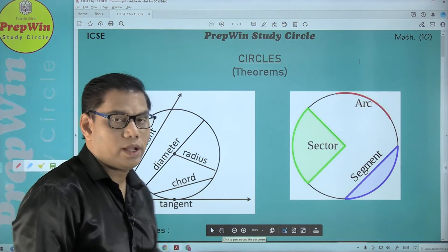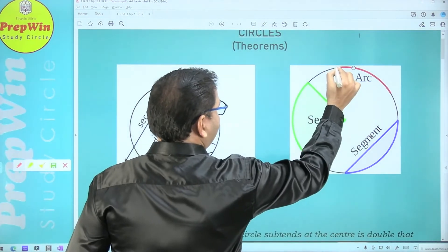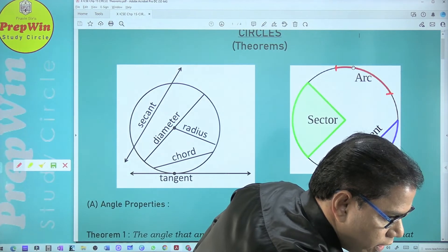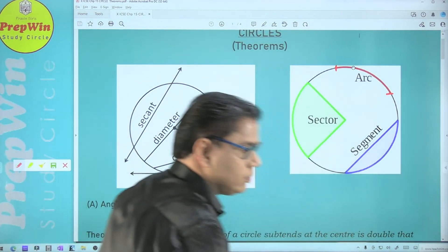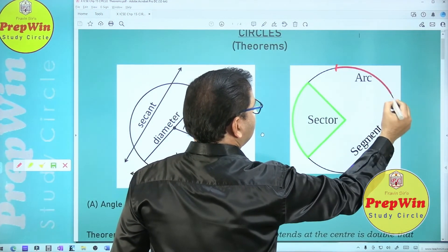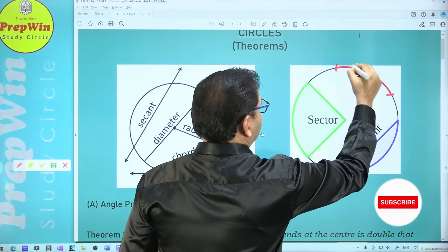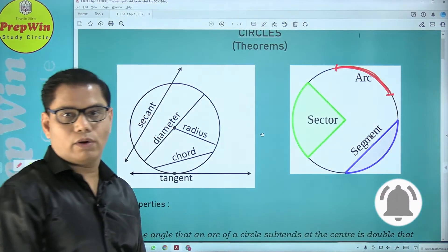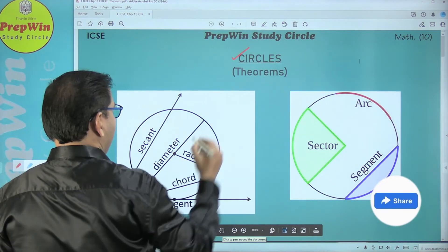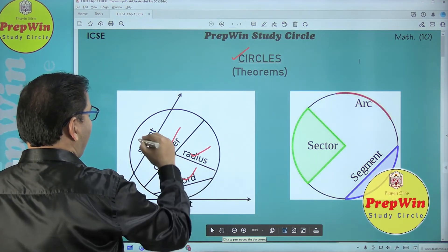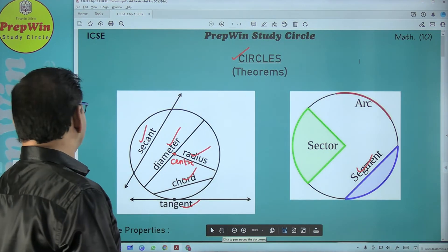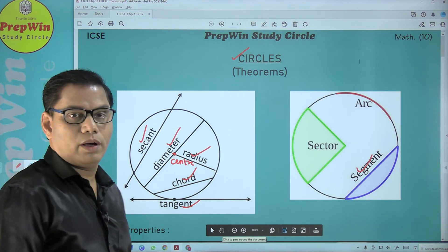Finally, one last definition: an arc of a circle is a part of a circle. Like when a glass bangle breaks, one part of that circle is an arc. I hope you have now understood all the terms — circle, radius, diameter, chord, secant, tangent, center, and segment. If you have understood all of this, we are all set to start with theorem number one.